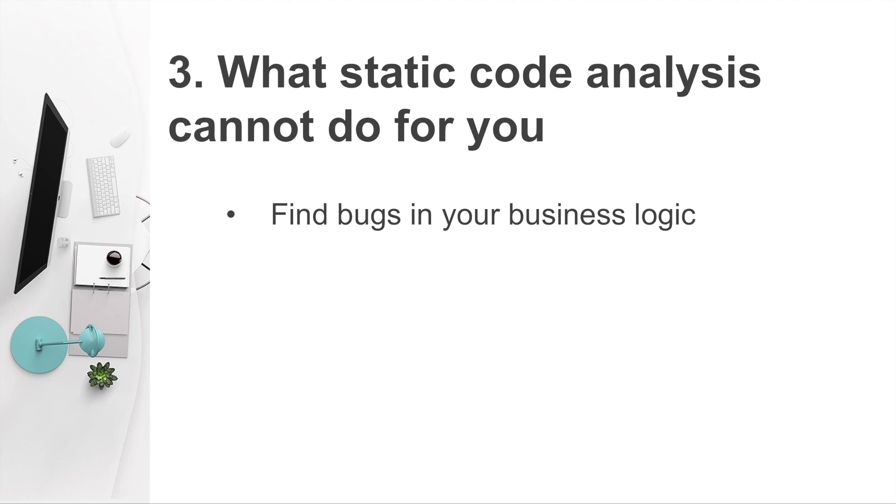What static code analysis cannot do for you? Obviously, it cannot test your business logic because your application under test hasn't been started yet when doing the static code analysis.